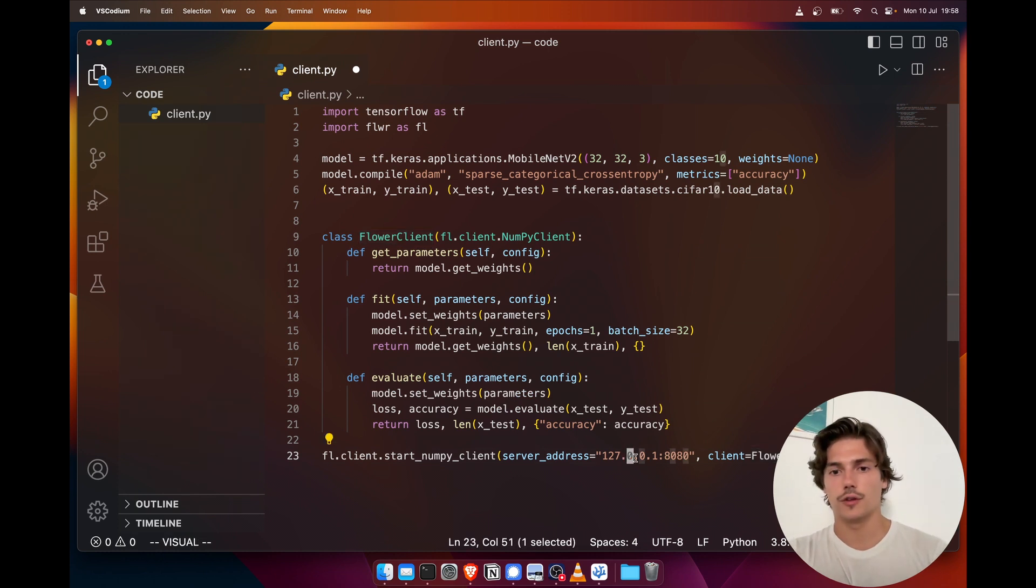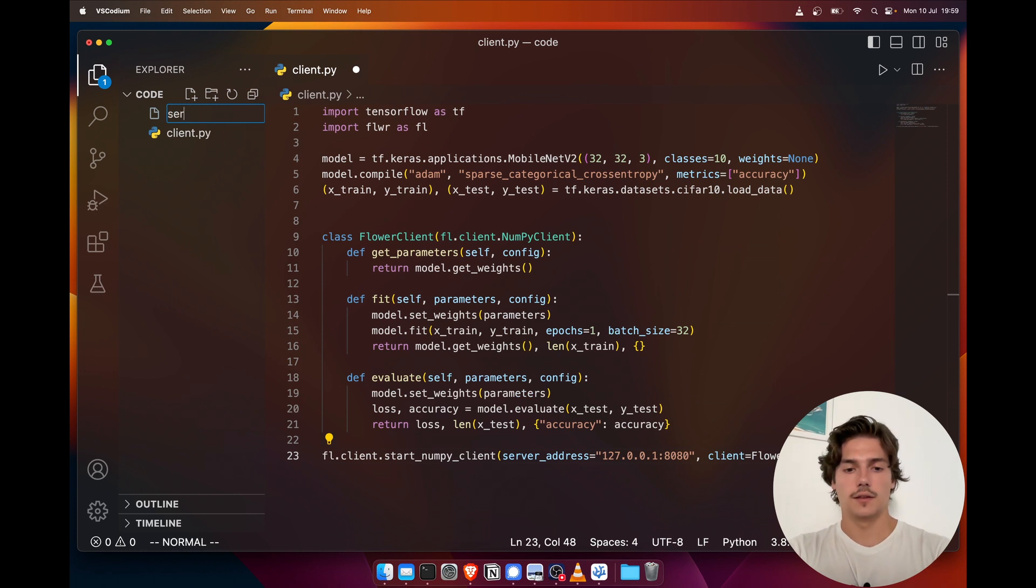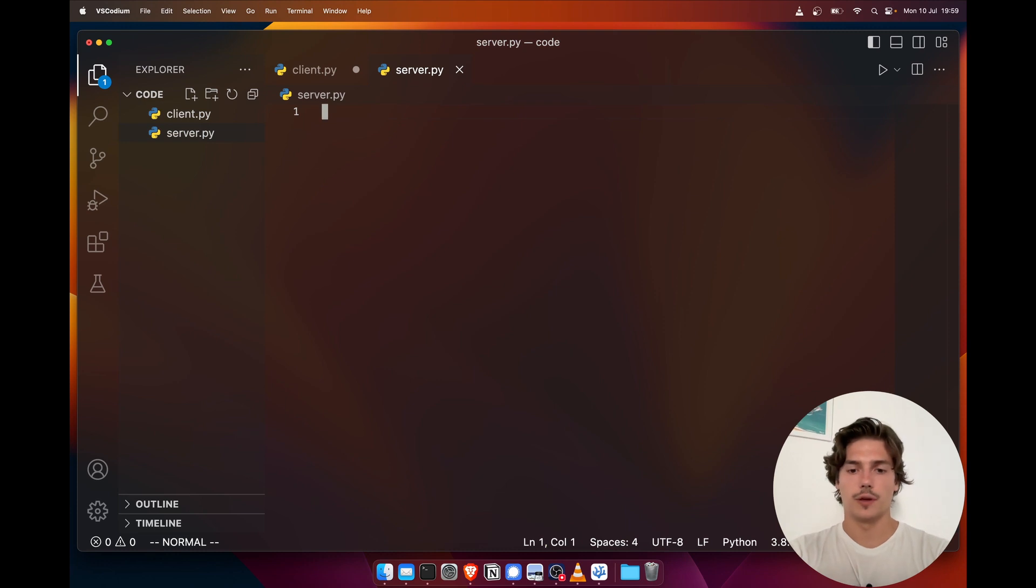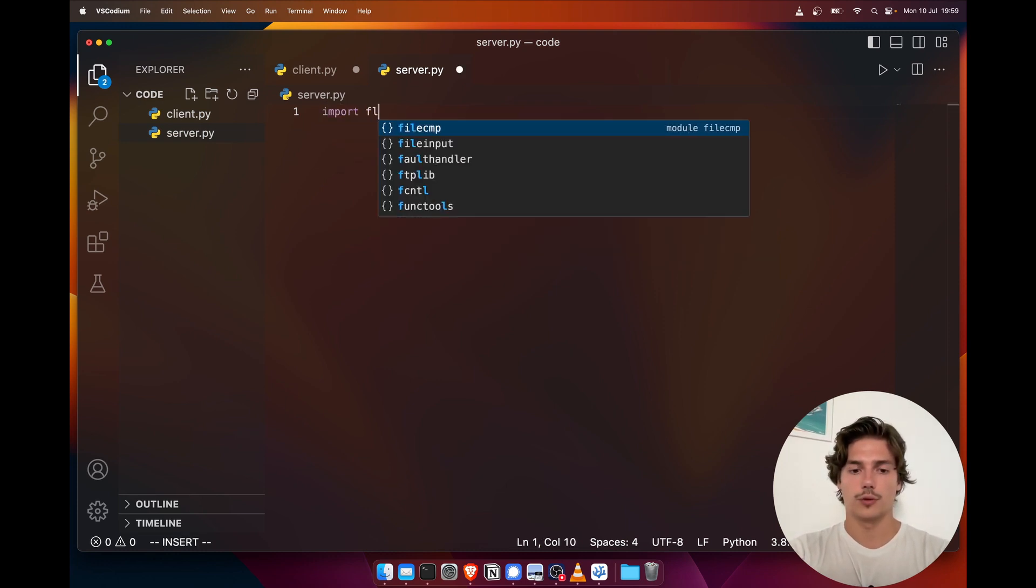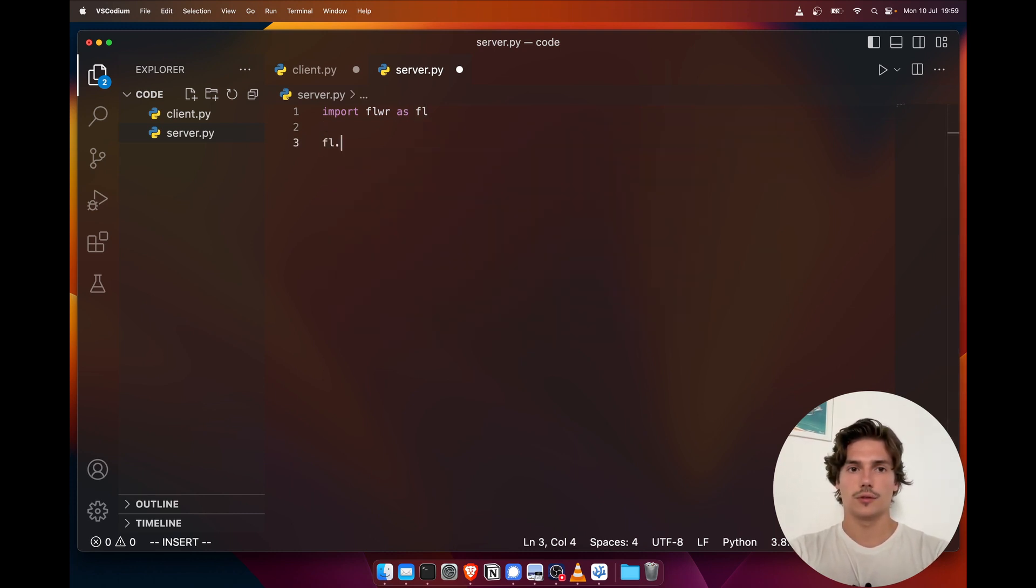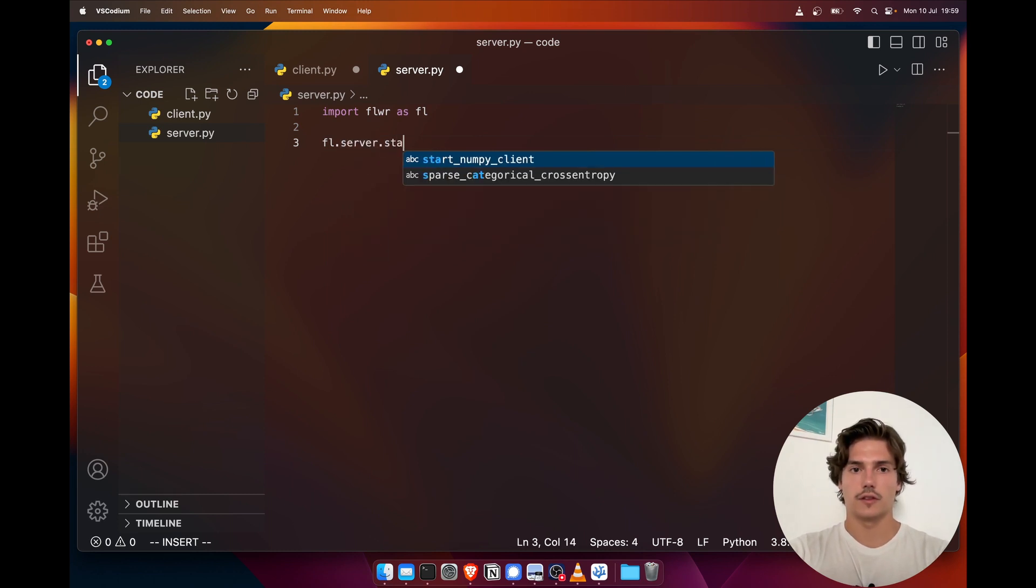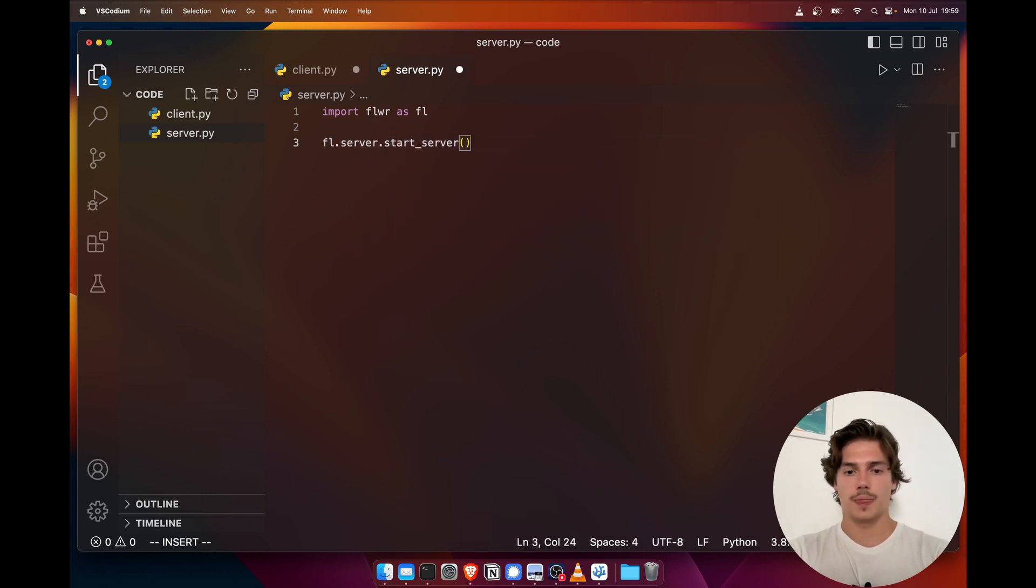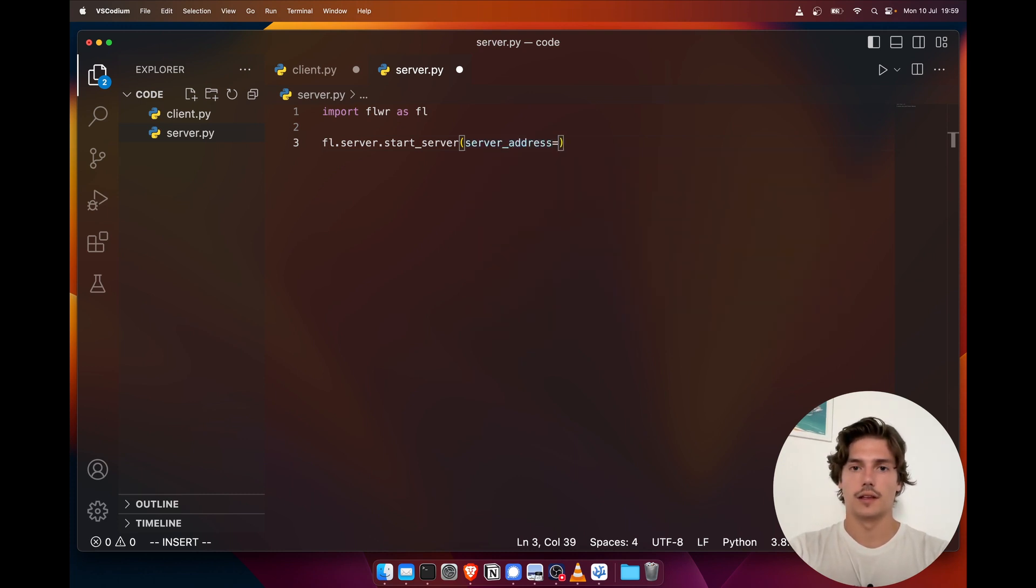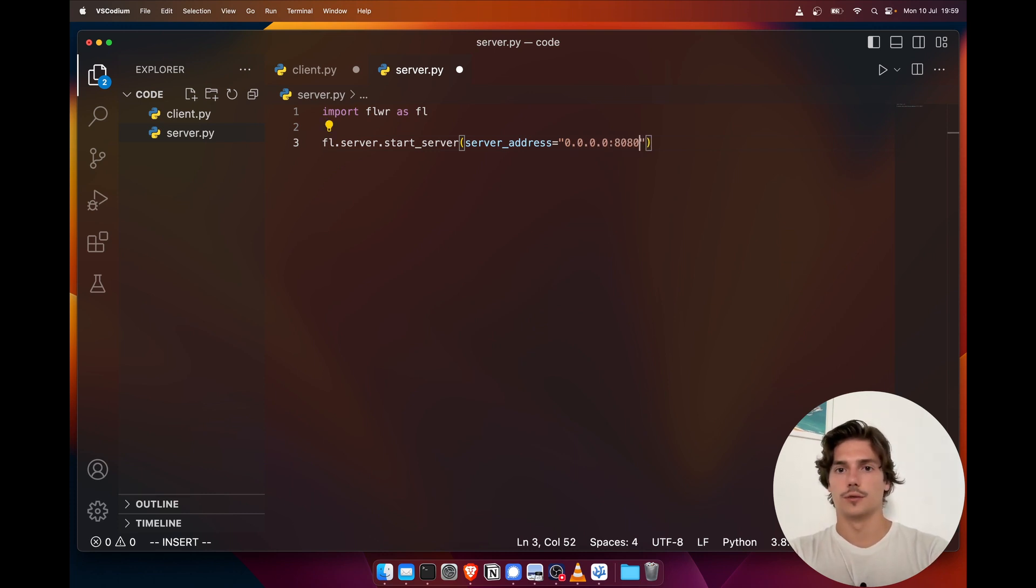But for it to be able to connect to the server, we first need to start the server. And for this we're gonna declare it by creating a new file, server.py. So this server.py file is gonna be very simple. We're gonna import Flower here as FL as well. And then we have just one function to call—fl.server.start_server.